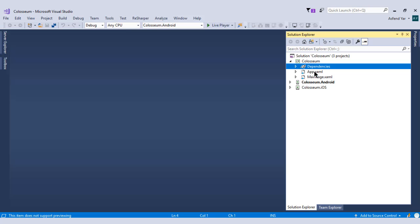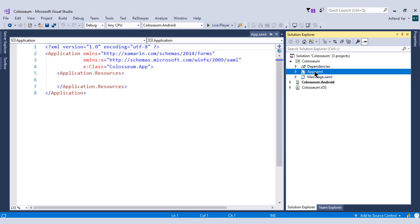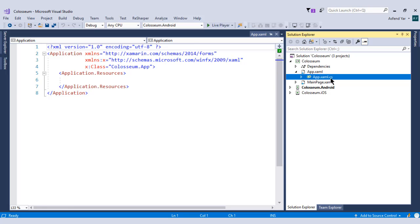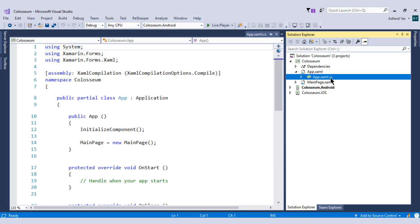Next we have app.xaml file. There are two flavors of this file. The one is Xaml file and the other is app.xaml.cs file. CS means it's a C-sharp file.